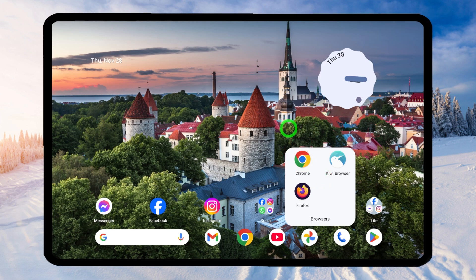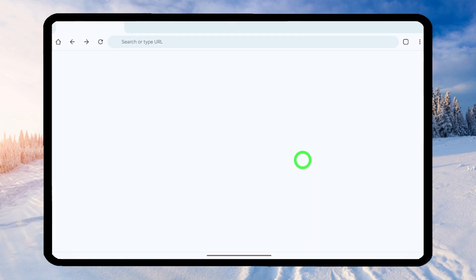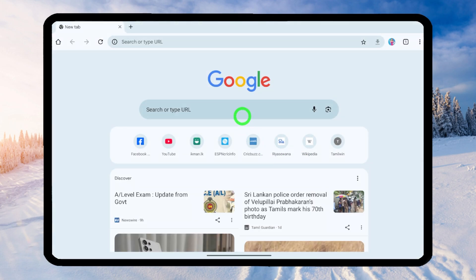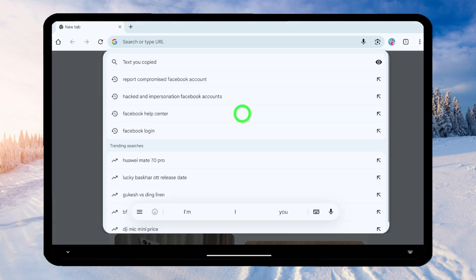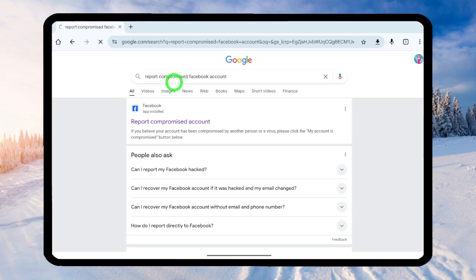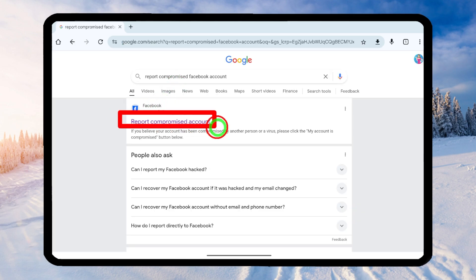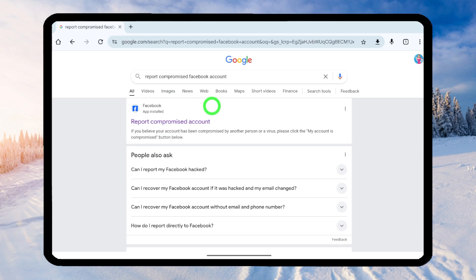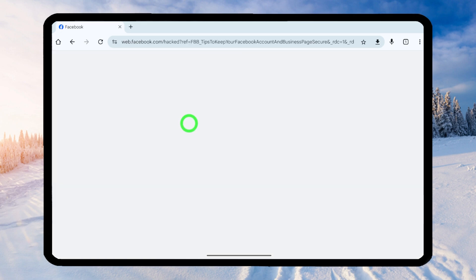Now I will show you how to do this using your default web browser. You don't need to use the same browser I'm using — you can use any browser, though it is better to use a browser you previously used to log into Facebook. Go to the search bar and search for 'report compromised Facebook account.' Select the very first search result and you will get this window.